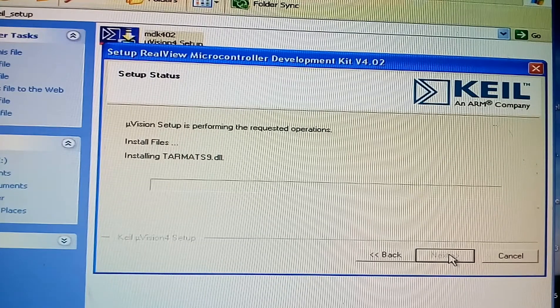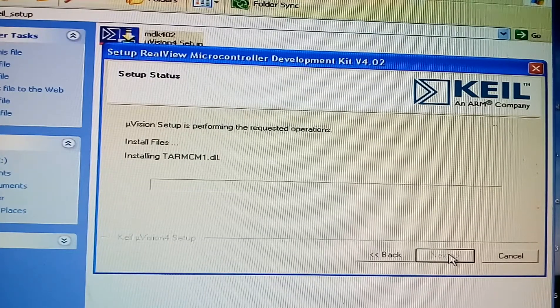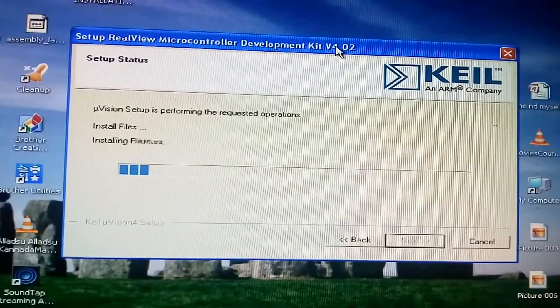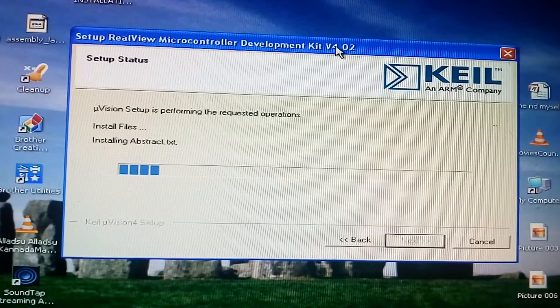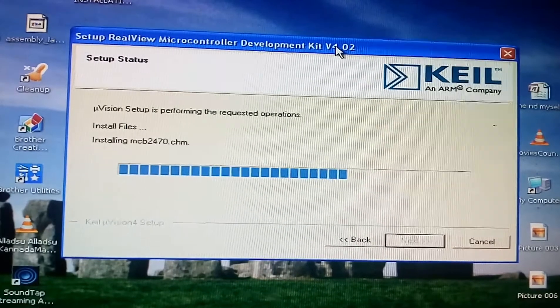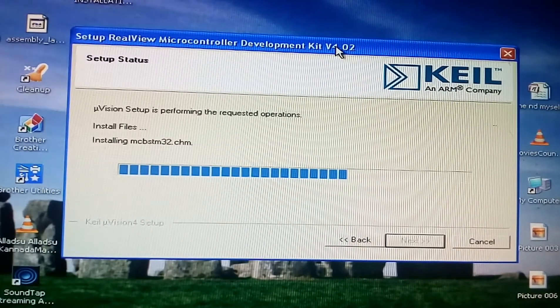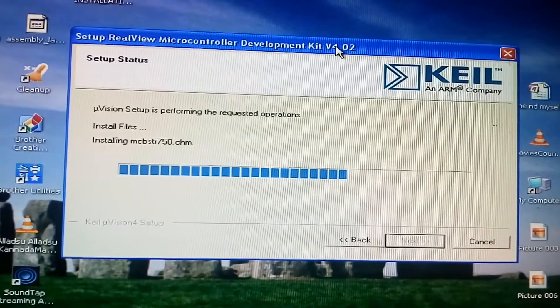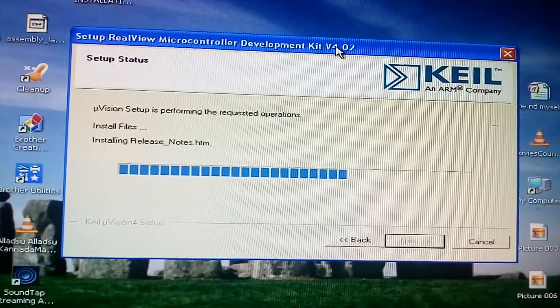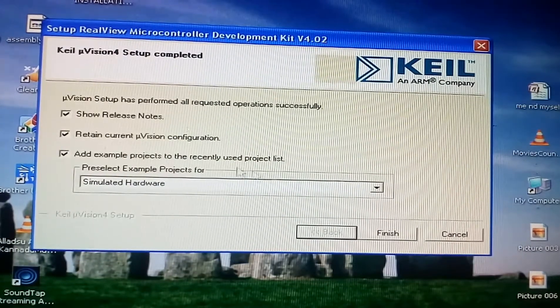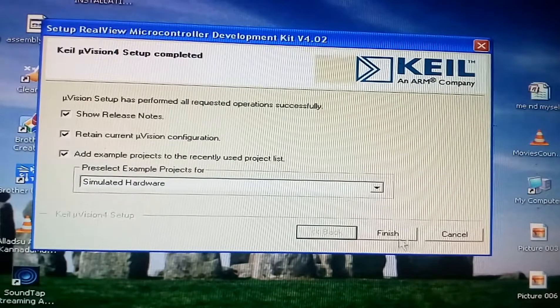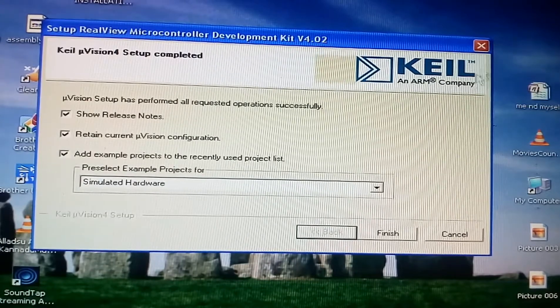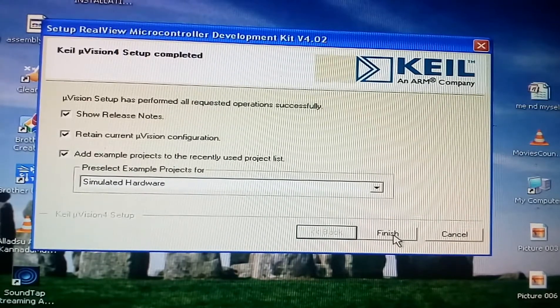Finally you will get this window. Finished.